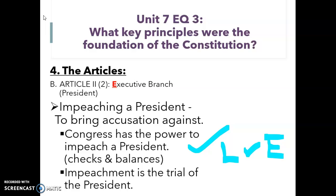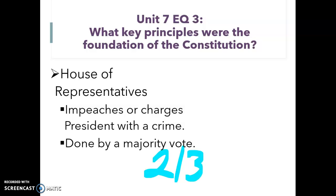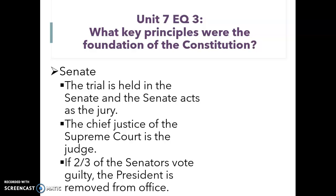The impeachment is the trial of the president who has been brought up on charges. The House of Representatives is the one who impeaches, or charges, the president with the crime, and this has to be done with a majority vote. This means two-thirds or more have to agree that the president should be brought up on charges and brought to trial. The Senate is what holds the trial — this is where the trial is actually held, and the Senate acts as the jury.